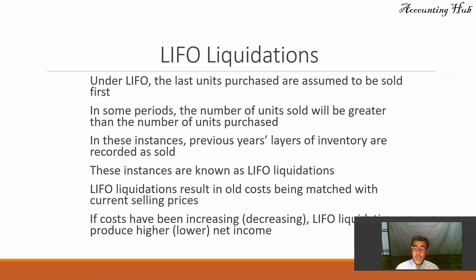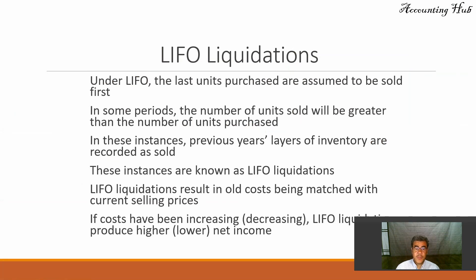However, we are working with periodic method instead of perpetual method. So under LIFO, the last units purchased are assumed to be sold first.